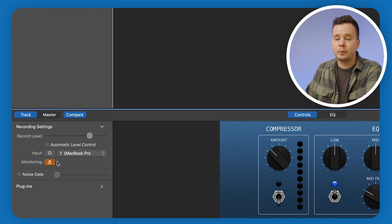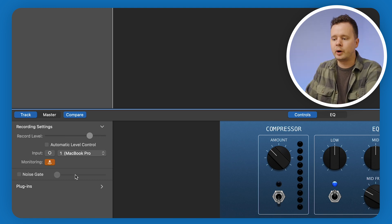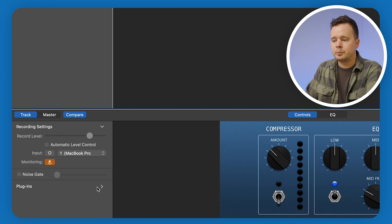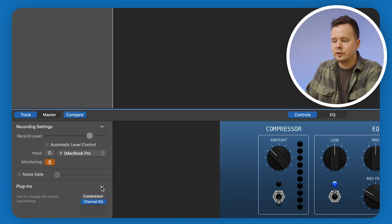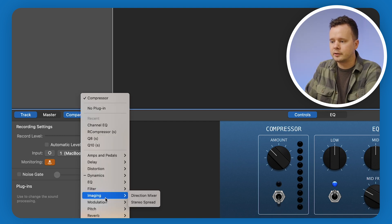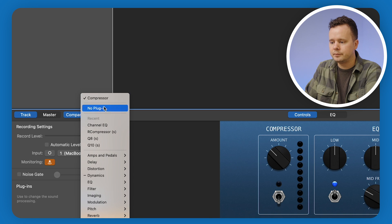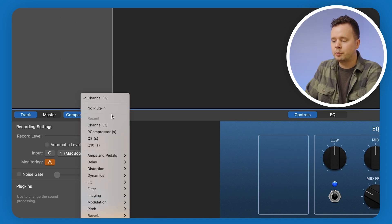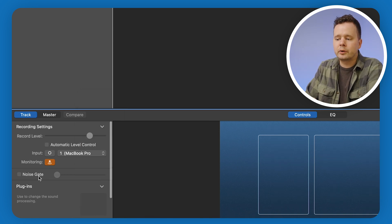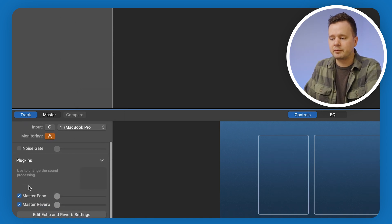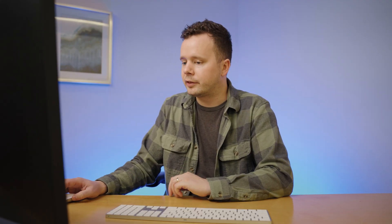Monitoring — we set that up so that we can hear ourselves while we're recording. Noise gate — we don't want it. And plugins — we don't want any of these either. So let's go ahead and remove these plugins. You can do that just by going up here and selecting 'no plugin' and 'no plugin.' Then we want to scroll down and turn off master echo and master reverb — should call it delay, not echo, but that's a whole other thing.